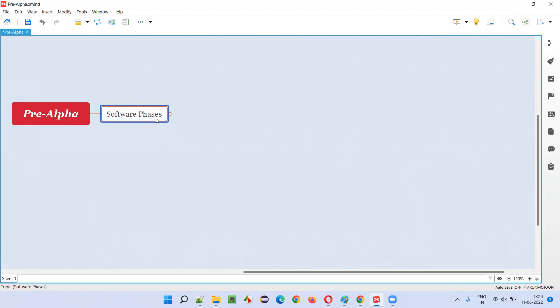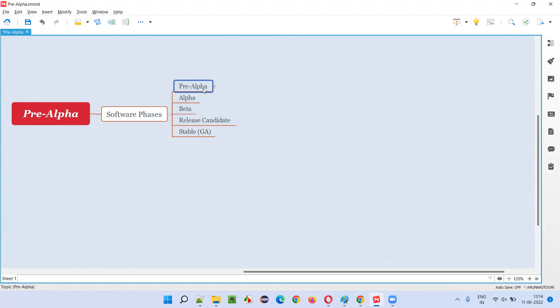What are the different phases software will go through before, during, and while getting released into the market? These are the several phases. That is, pre-alpha phase, which is the first phase of software.